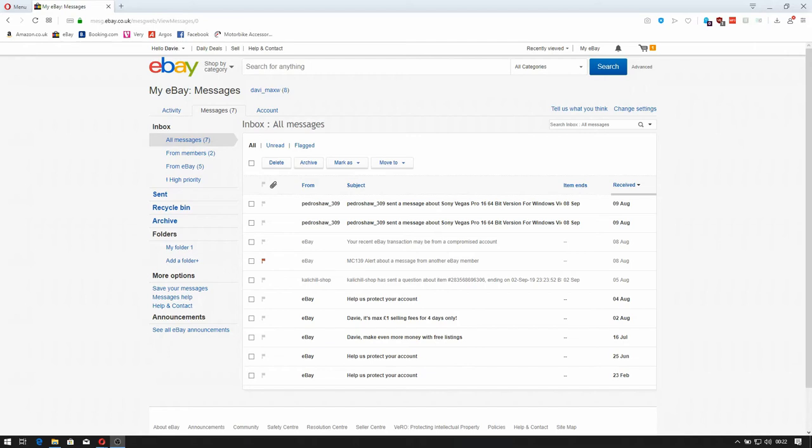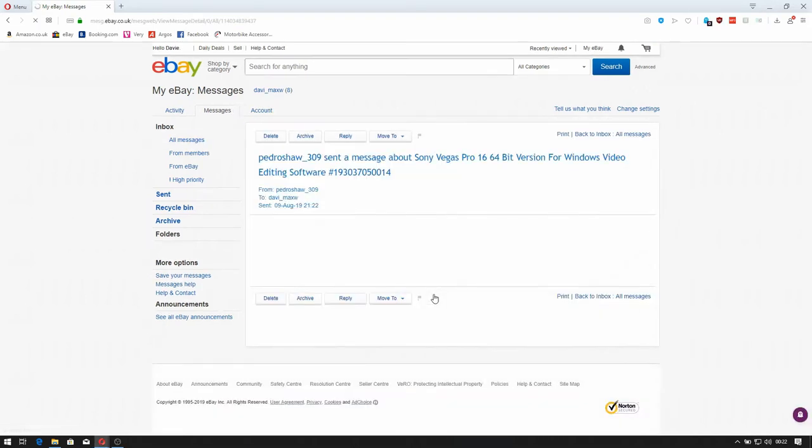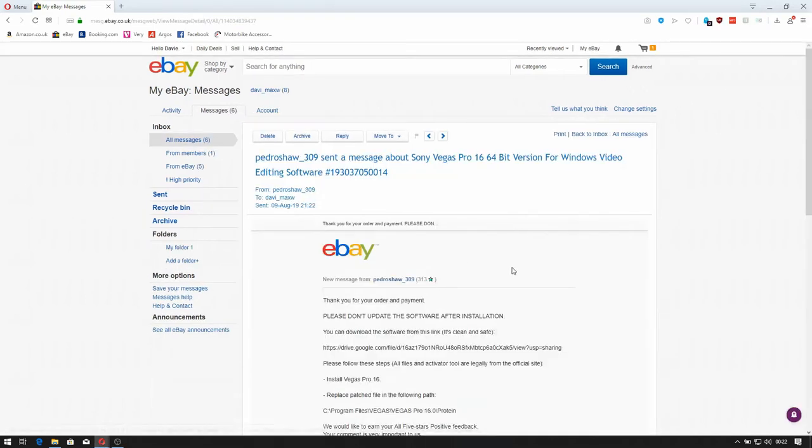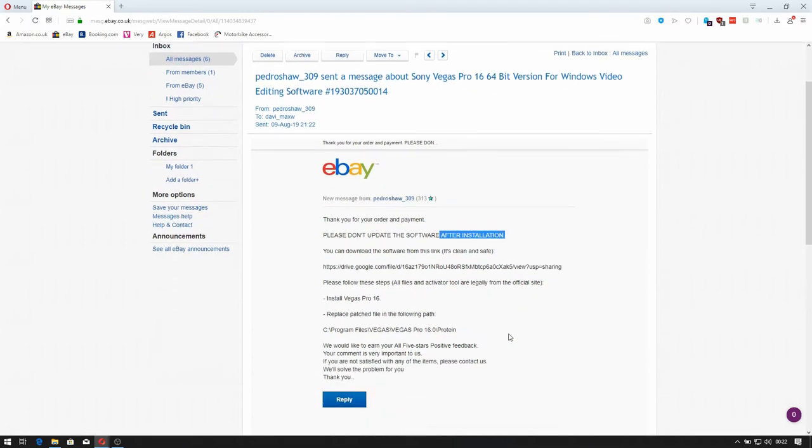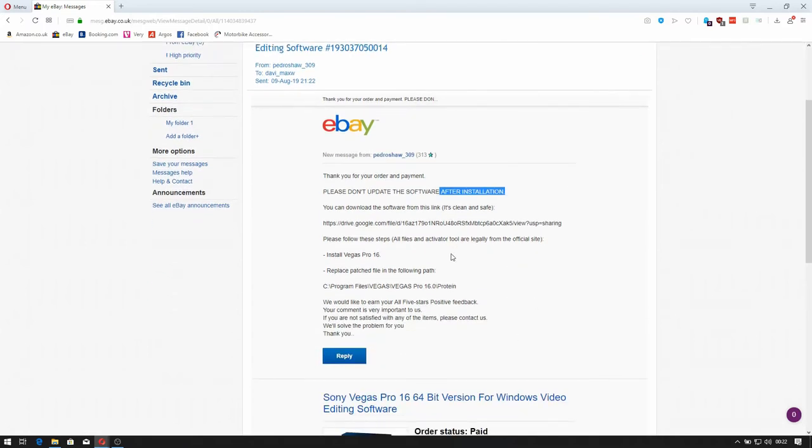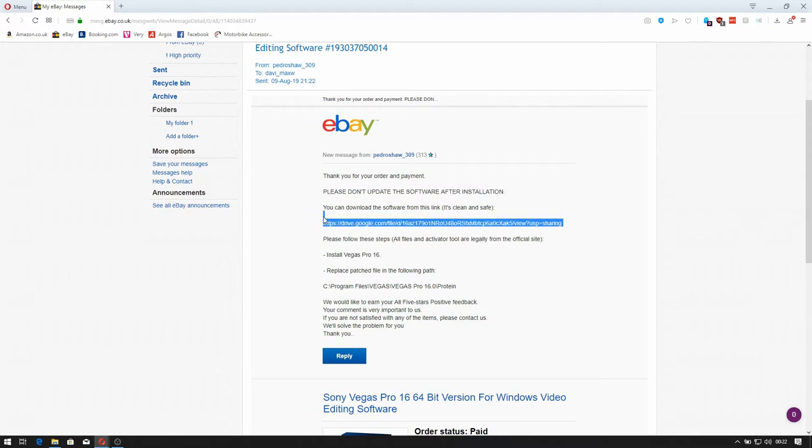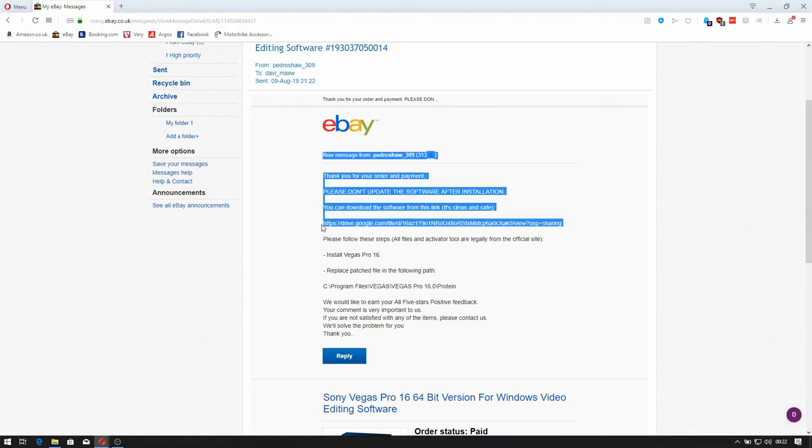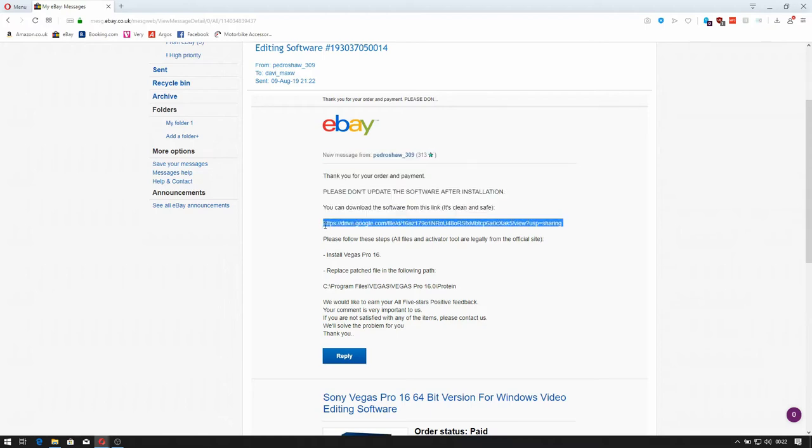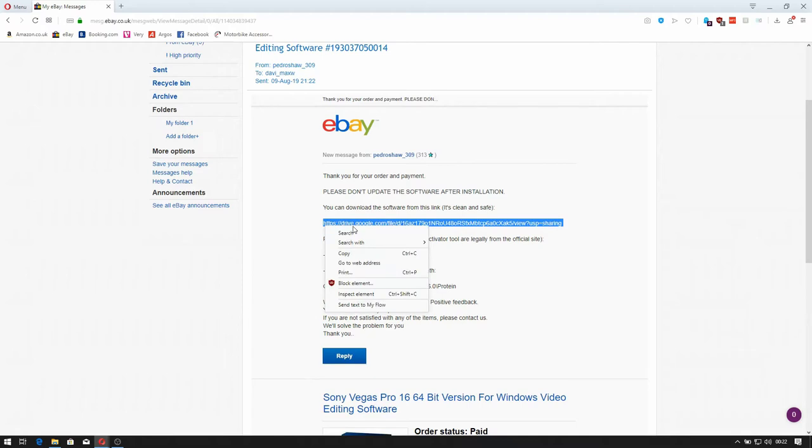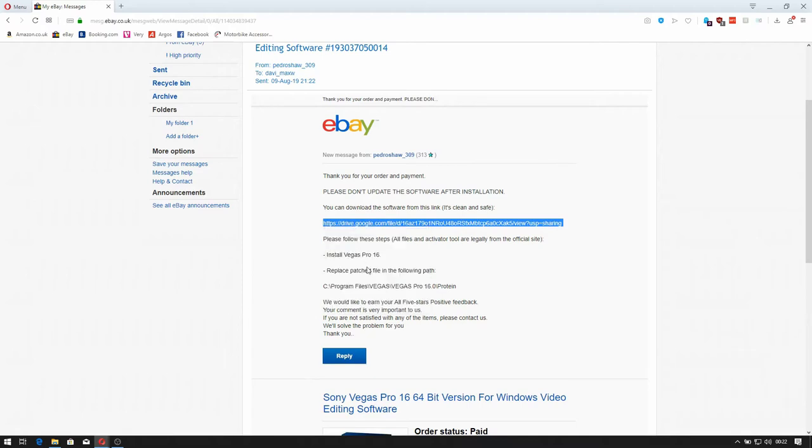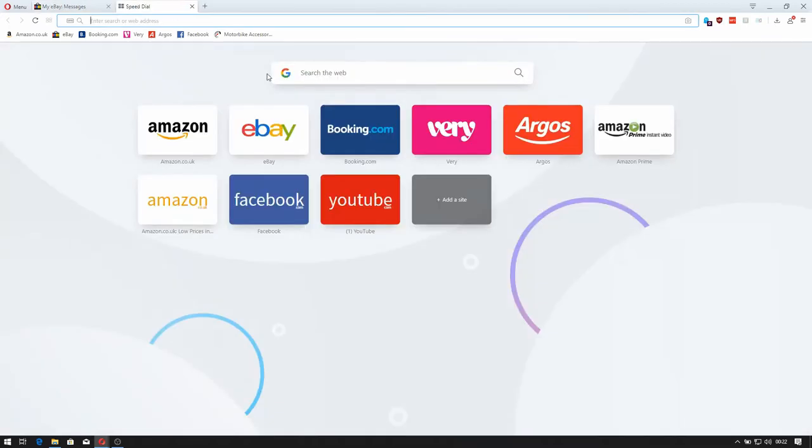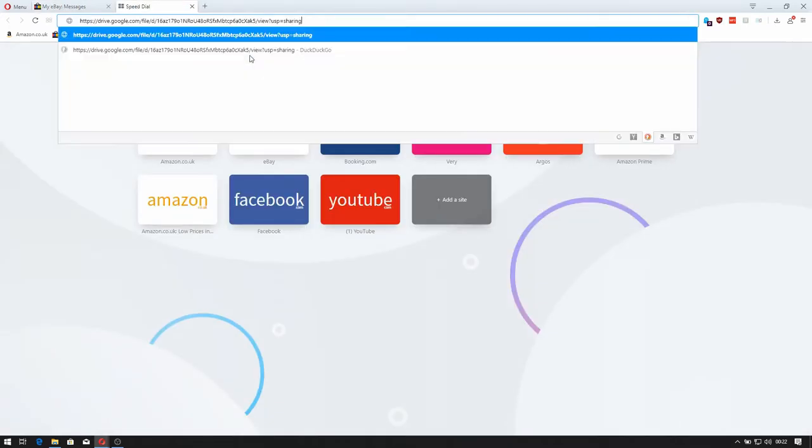Let's find out, so I'll click on here. 'Please do not update your software after installation.' Okay, that's a red flag - that probably means it's bootlegged. It's also asking me to download it from a Google Drive account, so again probably a pirated copy. But let's give them the benefit of the doubt. Install Vegas, replace the patch file in the following path. Okay then, so let's go download the file.